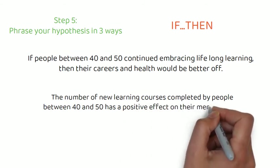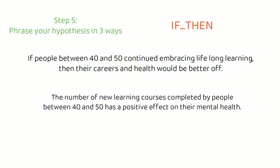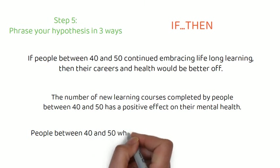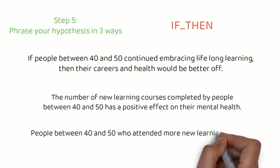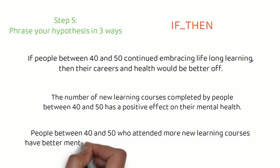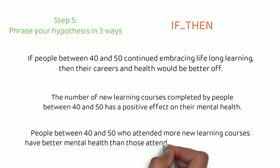If you are comparing two groups, the hypothesis can state what difference you expect to find between them. So, again, in our example, people between the age of 40 and 50 who attended more new learning courses have better mental health than those who attended no new learning courses.